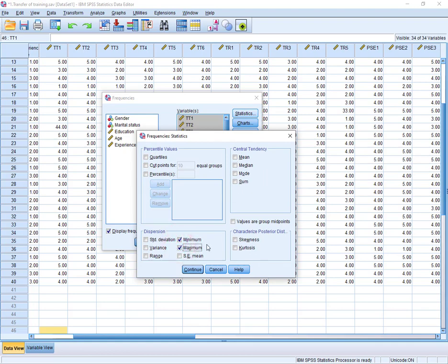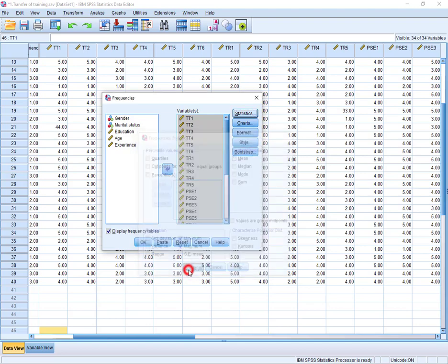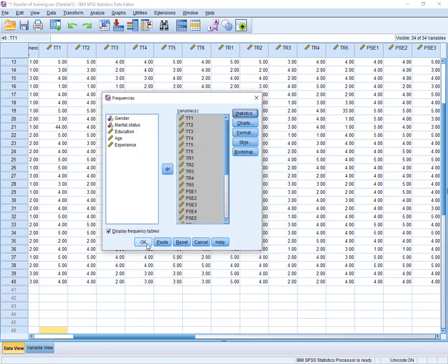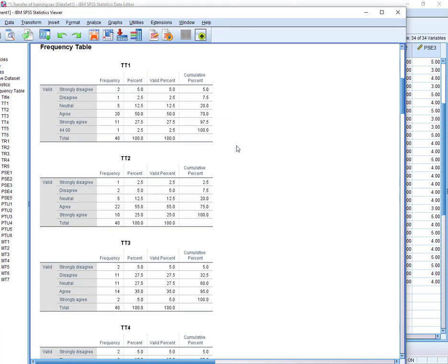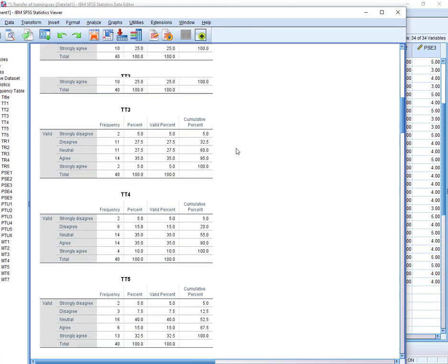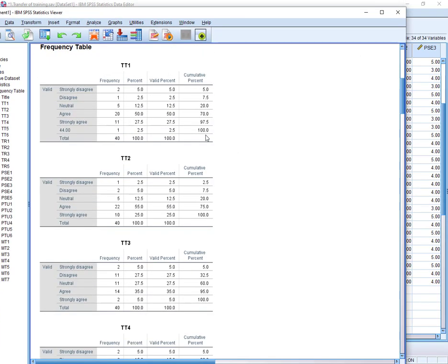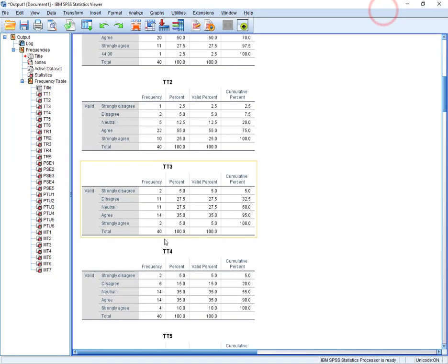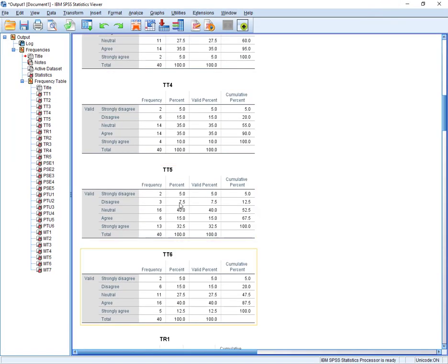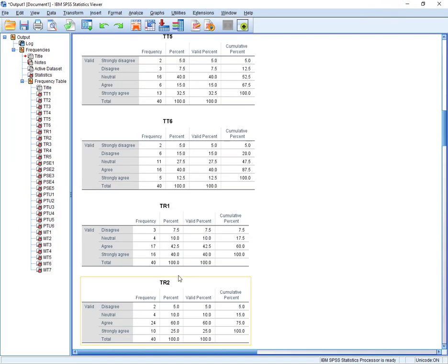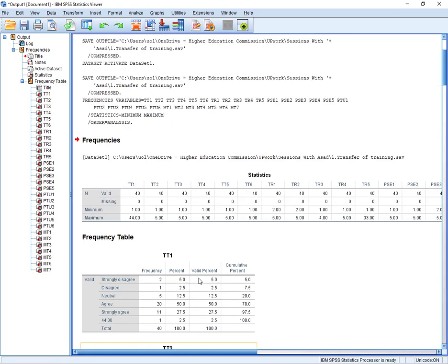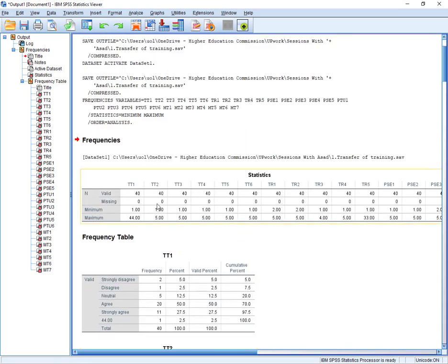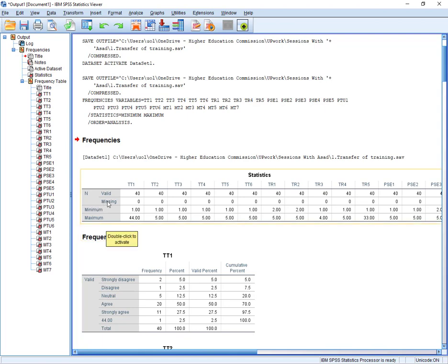So this is the data output window and here you can see all the frequencies. But we are not interested to look into the frequencies of different items. Rather, we are interested in this particular table.